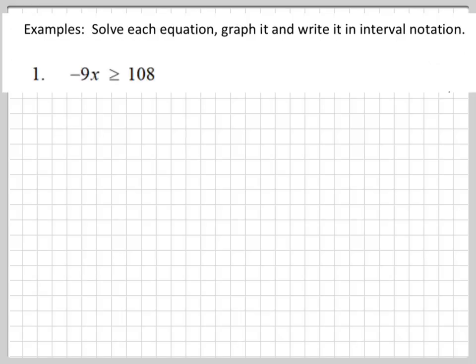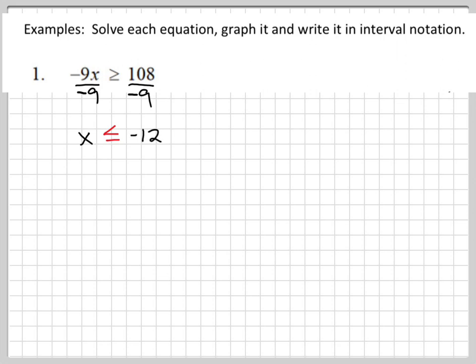Let's do some more examples. I encourage you to pause this video, try to work these on your own, and then unpause to see if you're correct. So we have negative 9x is greater than or equal to 108. I'm going to divide both sides by negative 9. Did I activate my rule? Yes — I just divided by a negative number, so I have to change the orientation of my inequality sign. 108 divided by negative 9 is negative 12, and you can always use a calculator. So my final answer is x is less than or equal to negative 12.